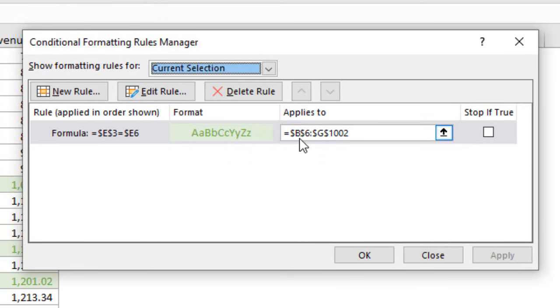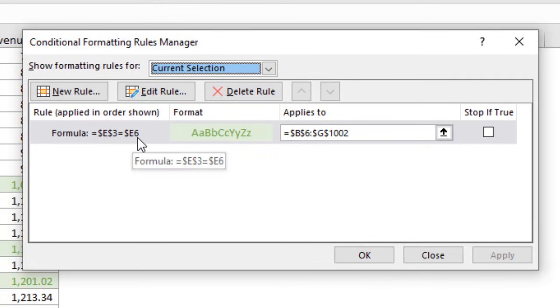We have the applies to range that starts in row 6. We see B6 here and same with this reference to this cell right here is also row 6. So those both need to start in row 6 and then what happens in the background as the conditional formatting is applied is this number is going to change for every single row.